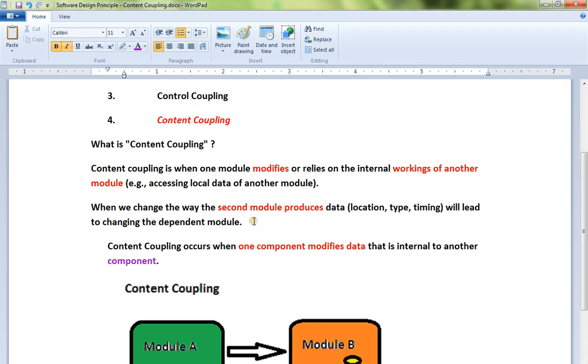If there is tight coupling or strong coupling between two components, what will happen? If you change module B, then it will impact module A as well. So it's not good design, that's what I would say.